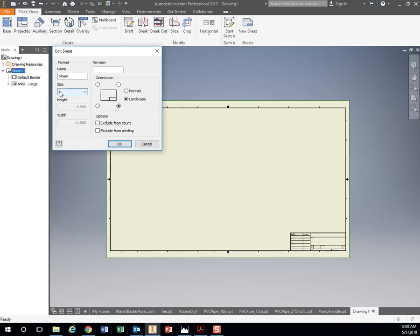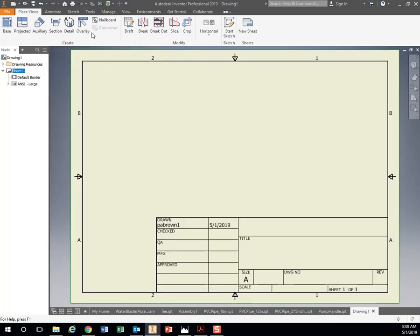If I go to size A, it's 8 1/2 by 11. You can change your portrait or landscape if you want to. Hit OK. Now we have an 8 1/2 by 11 sheet of paper.